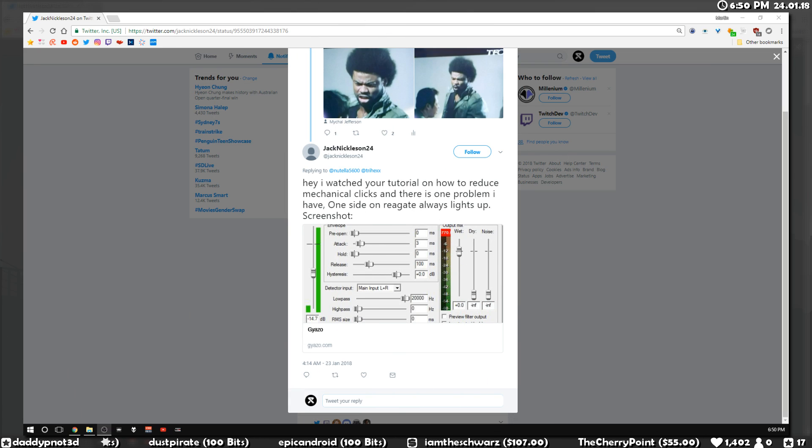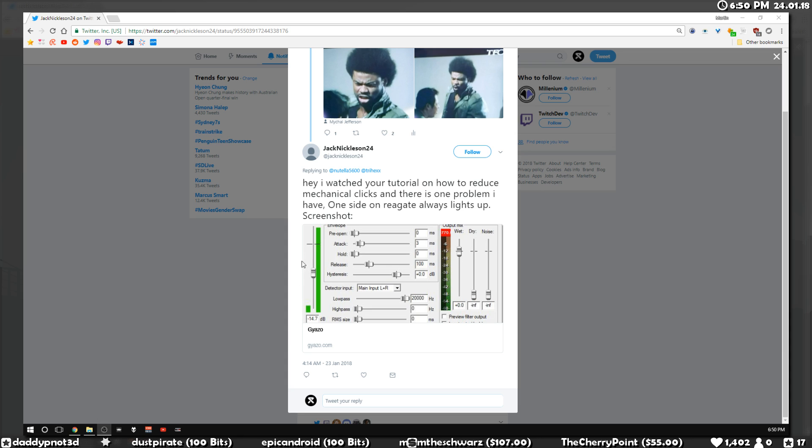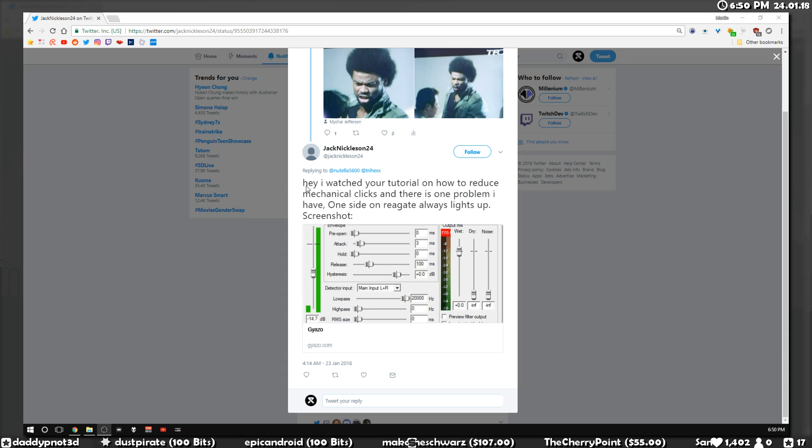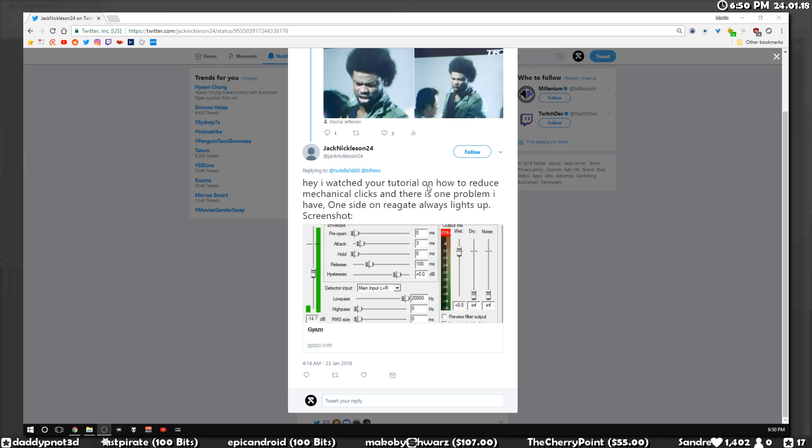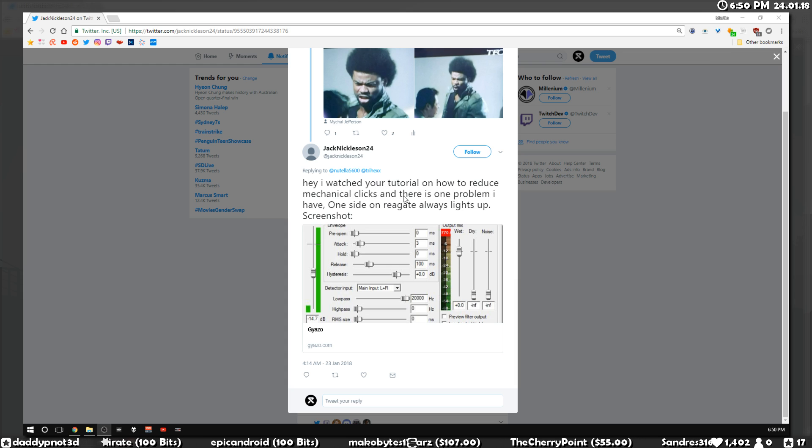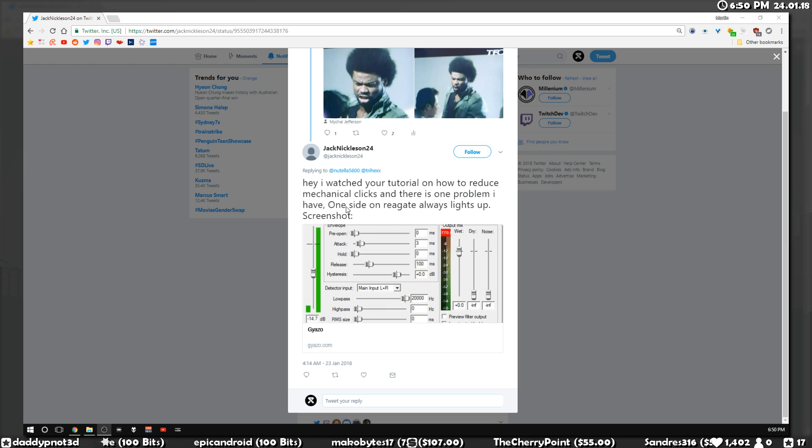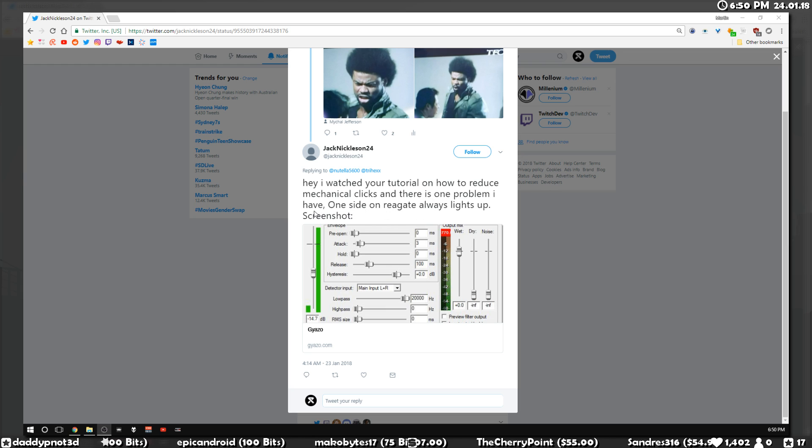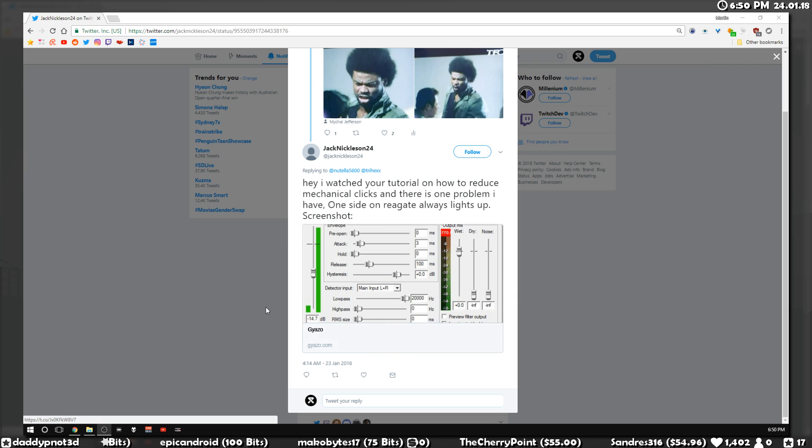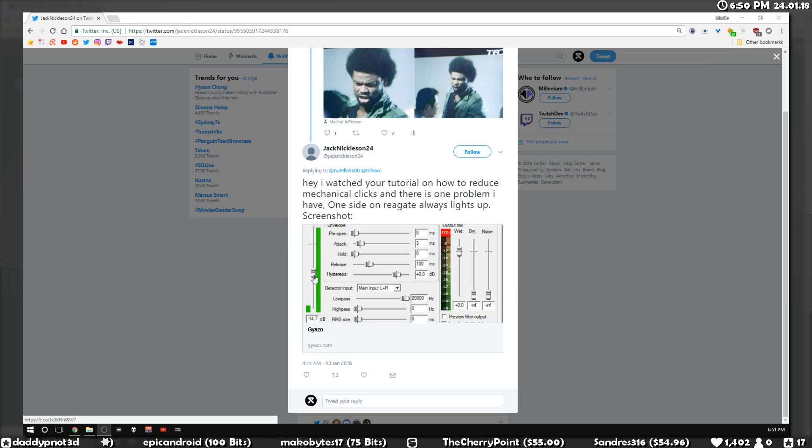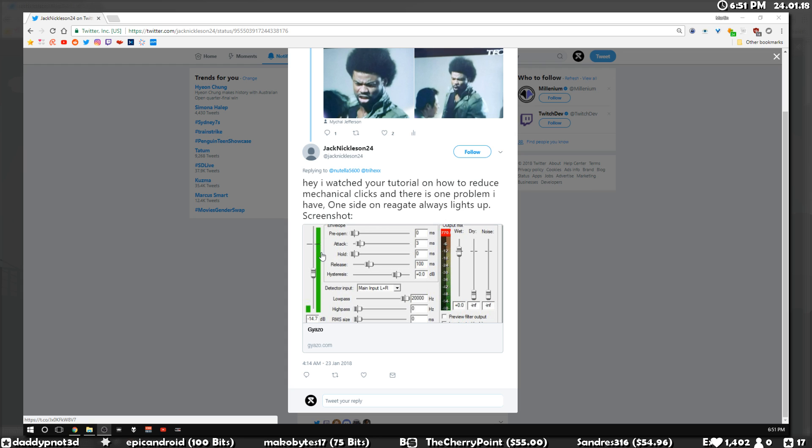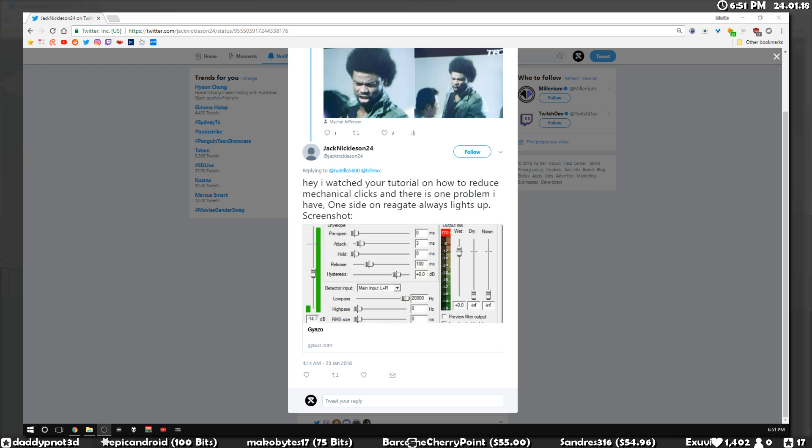All right, so I got a question on Twitter from VJackNicholson who says: Hey, I watched your tutorial on how to reduce mechanical clicks and there's one problem I'm having. One side of Regate always lights up. He gave a screenshot, so you can see his mic's audio is only coming out on one side, and the solution to this is